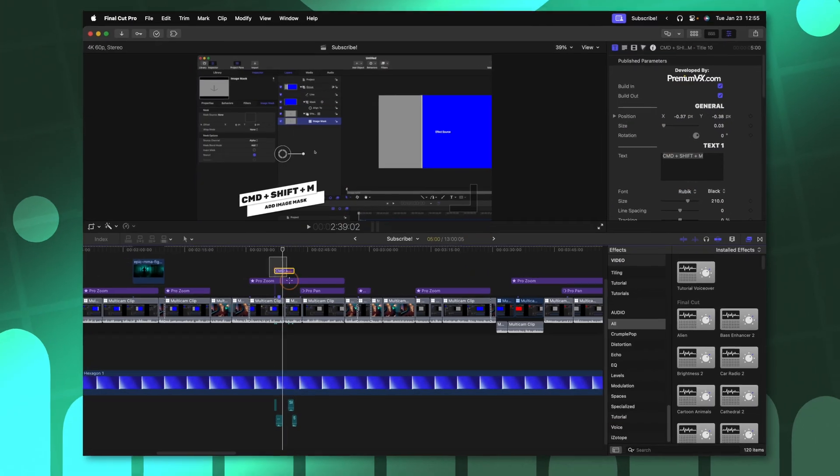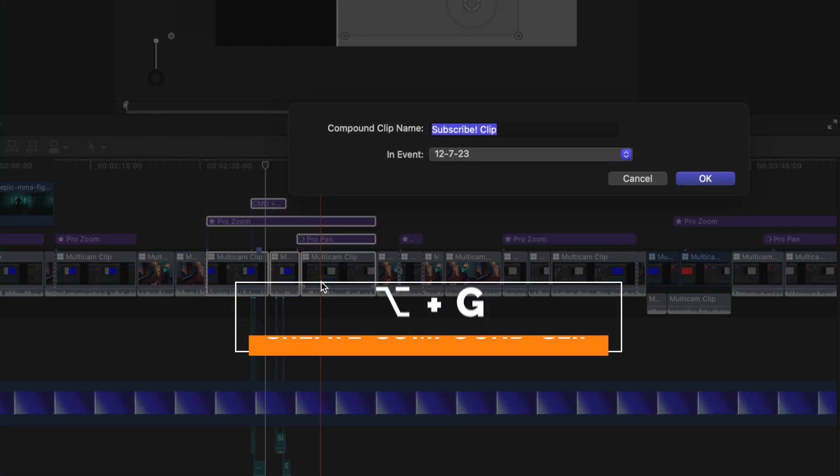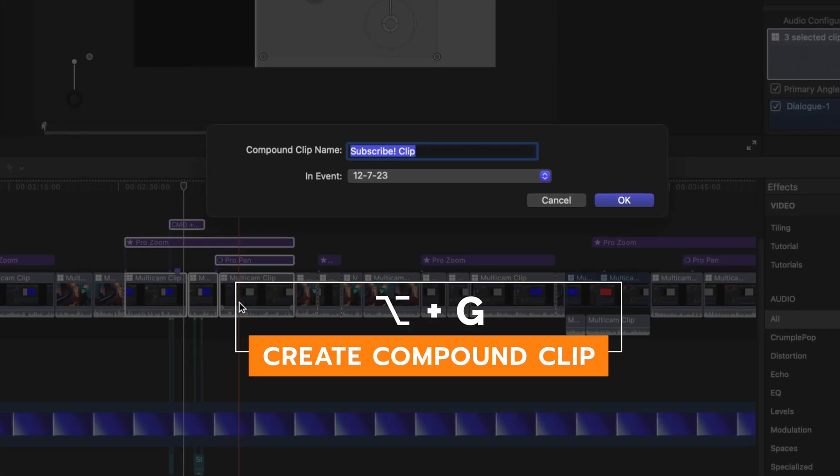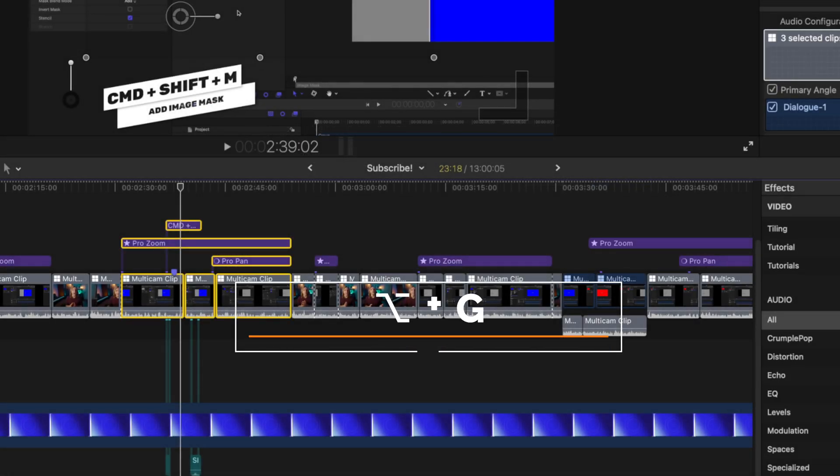If you want to tidy up your timeline, one of the best ways to do that is with compound clips. Select all of your clips and push option G. That will bring up this dialog window. You can call it whatever you like, and then push OK.